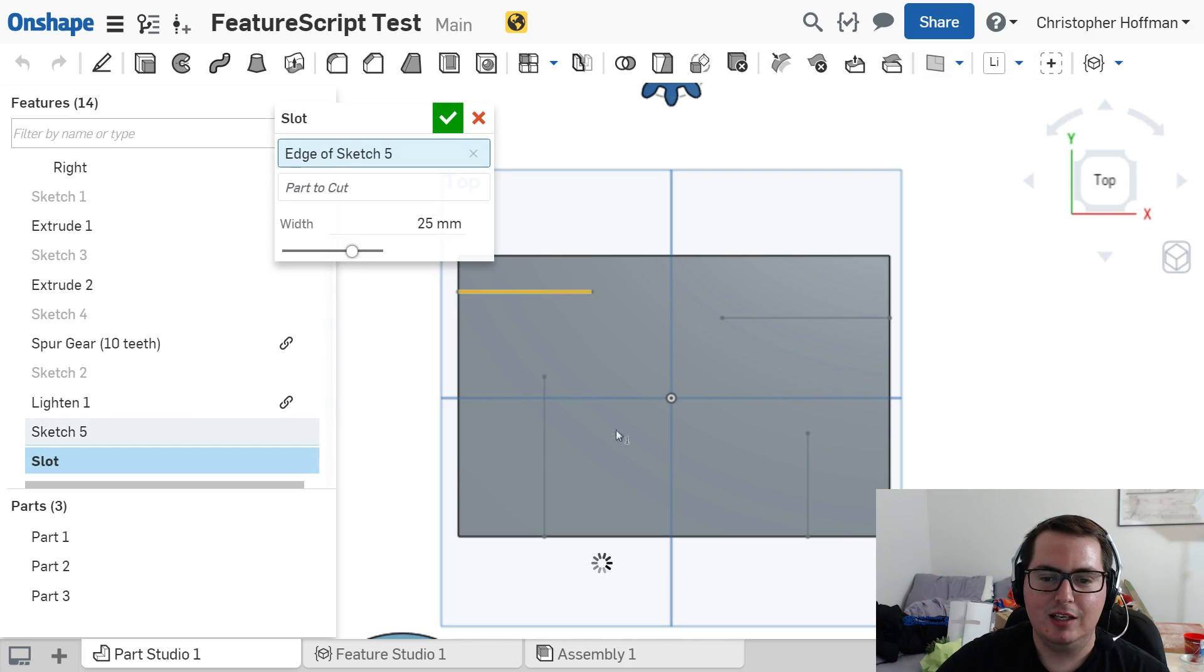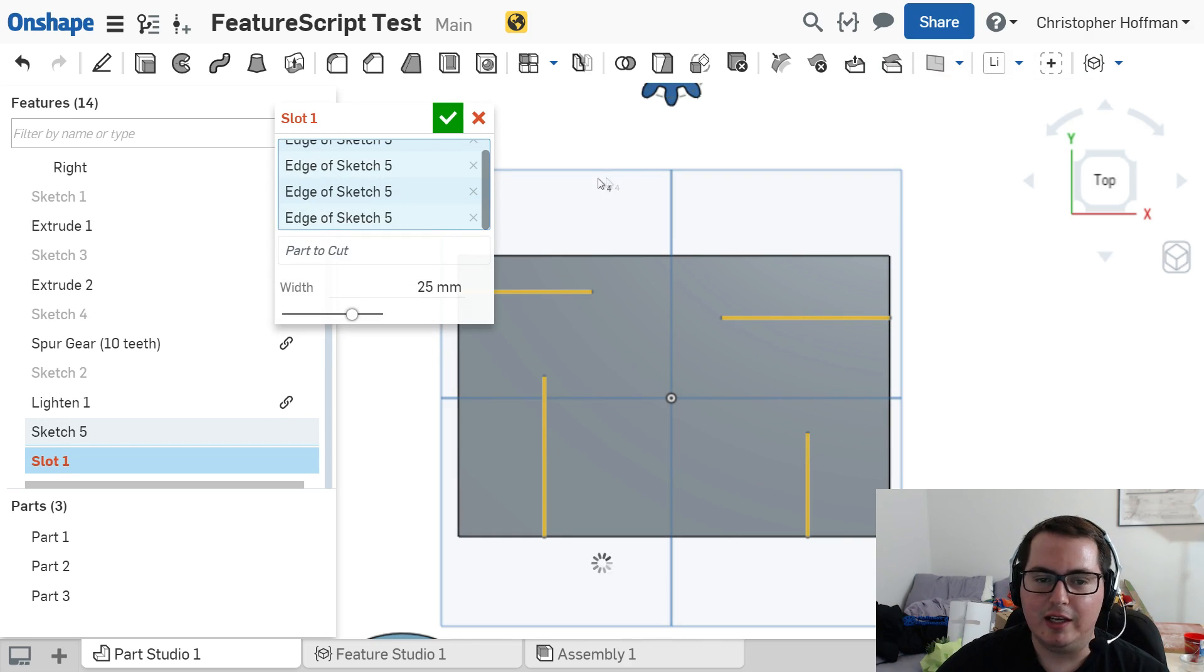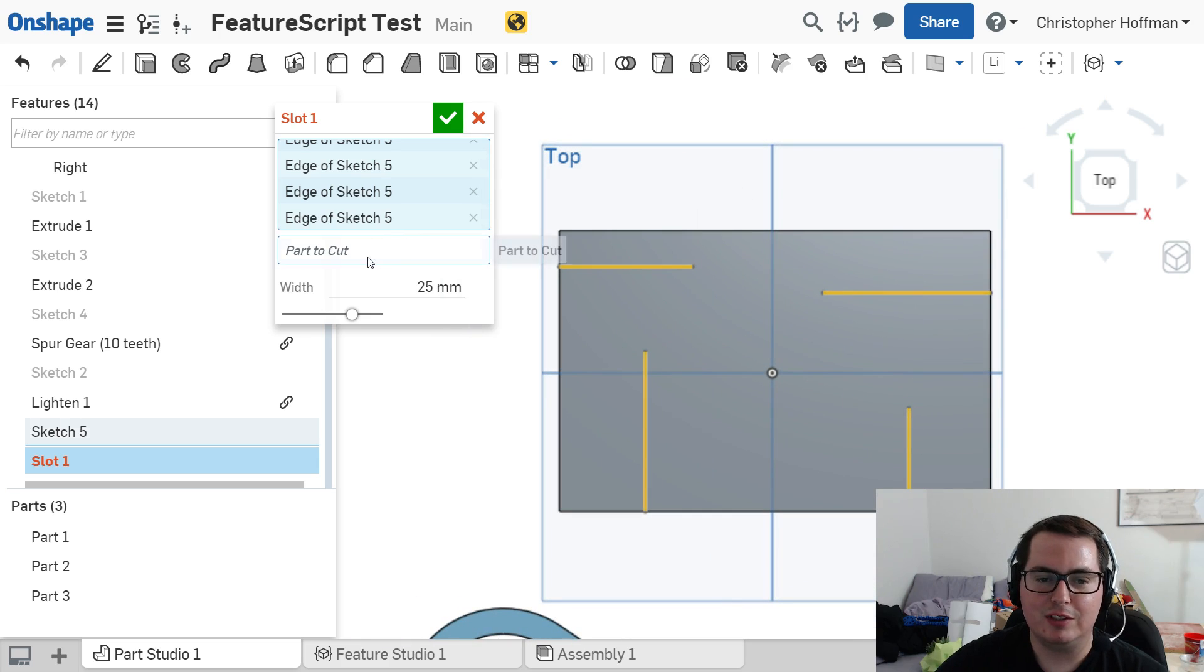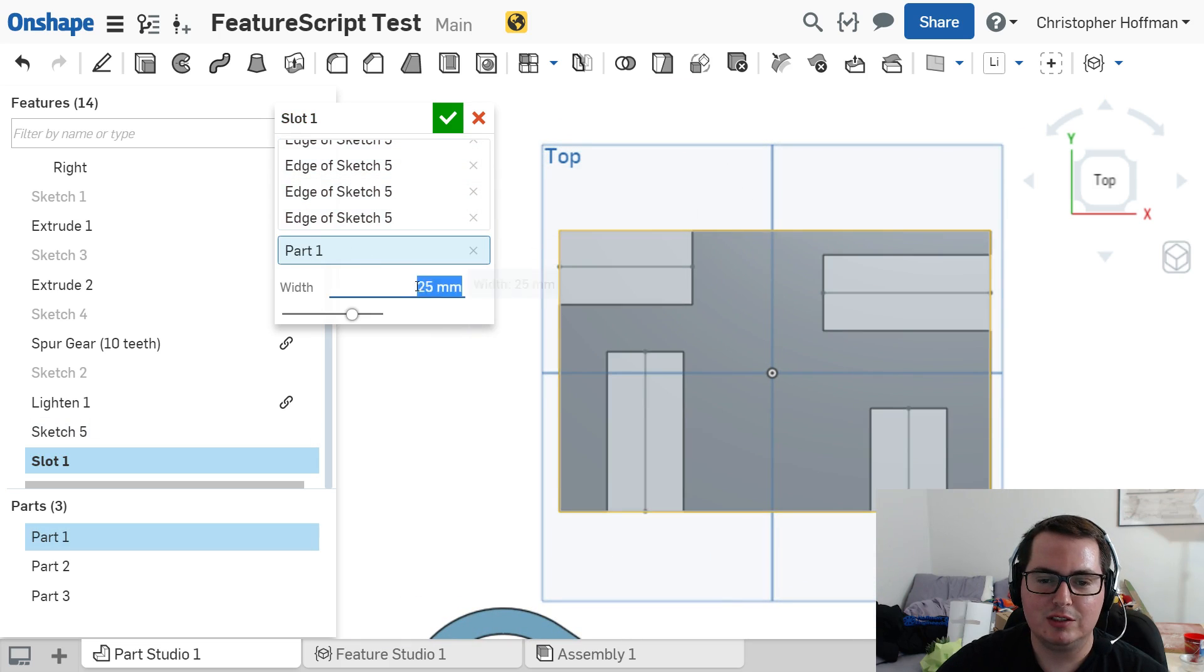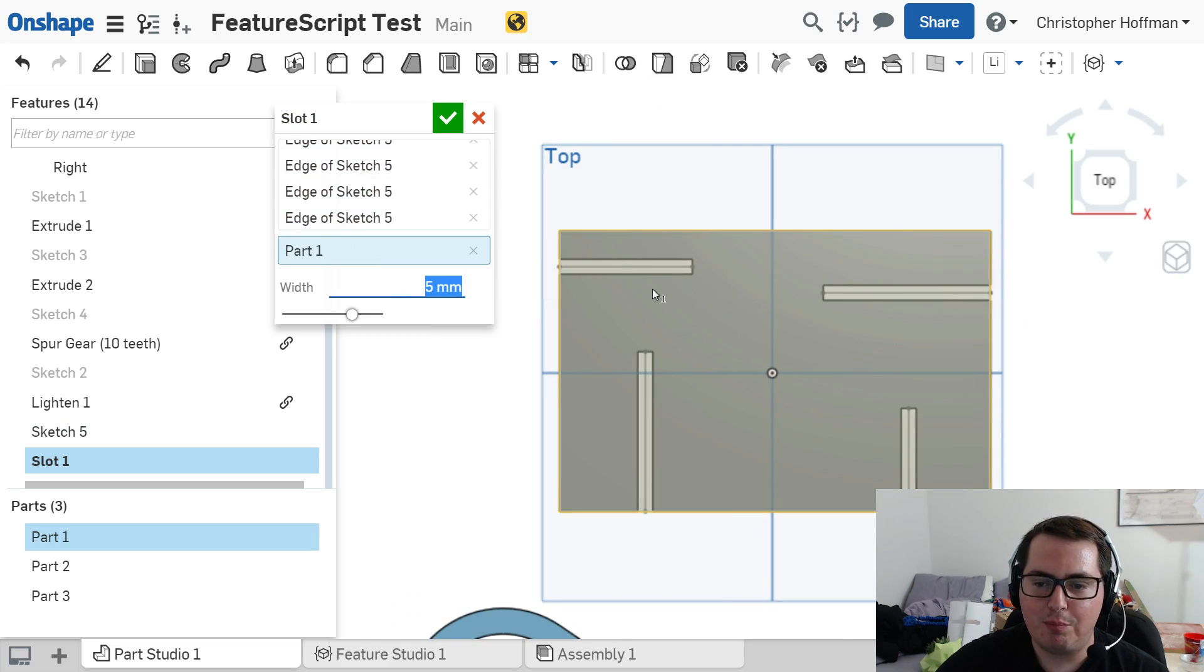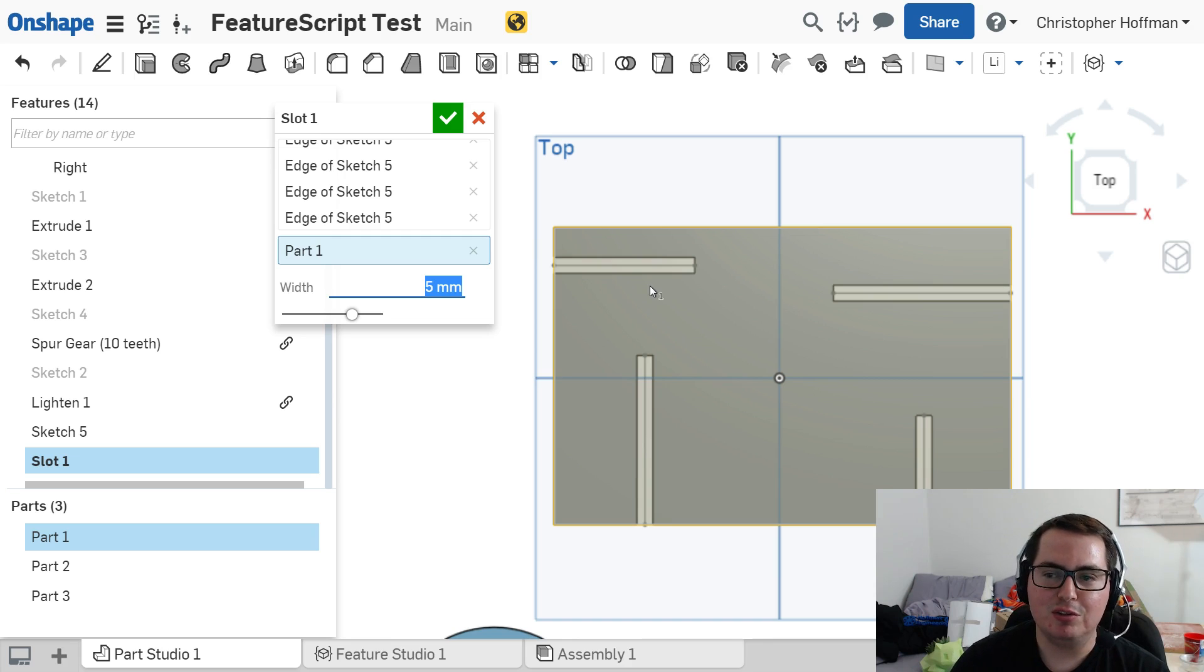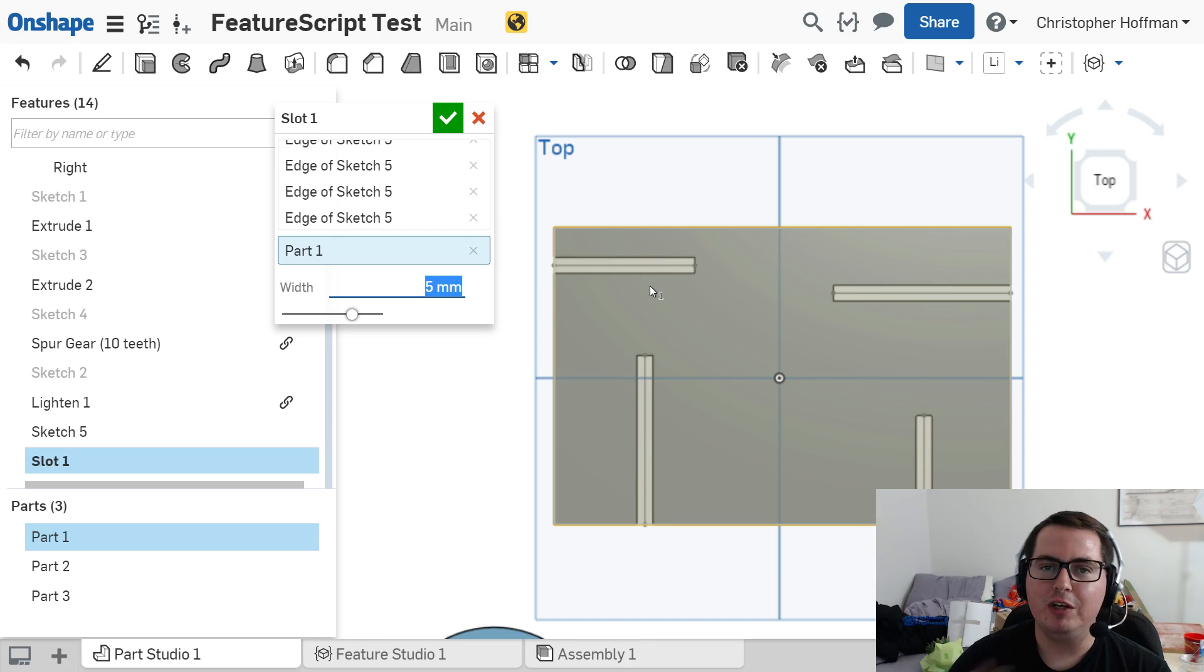So I can go over here, I can select slots, I can select these paths as the paths for the slots. I want to cut this part, and I want them to be 5 millimeters wide. And you can see, perfect slots already made using a native feature.